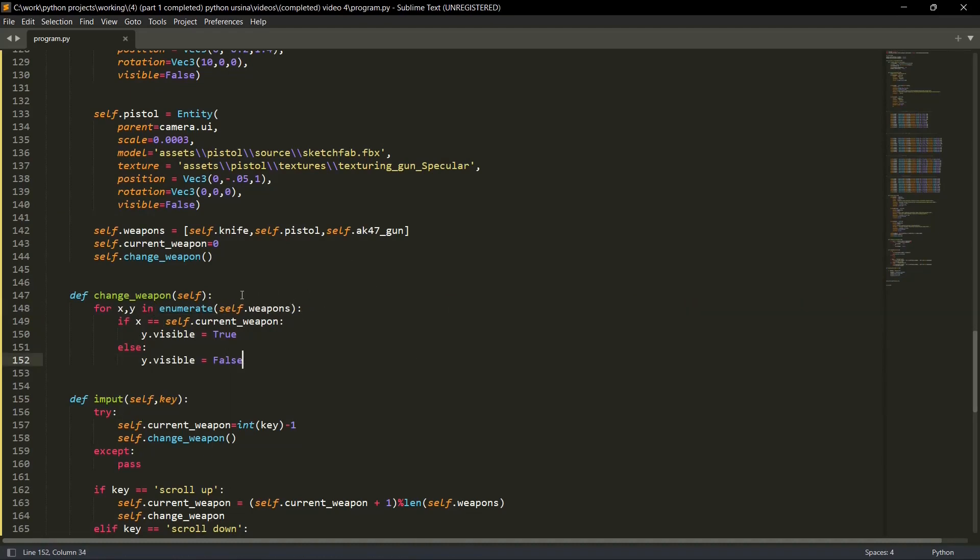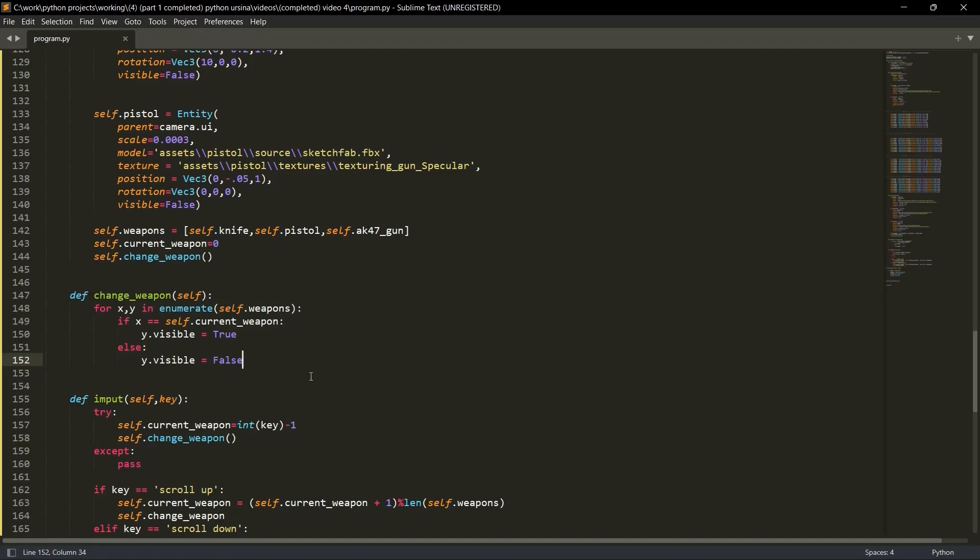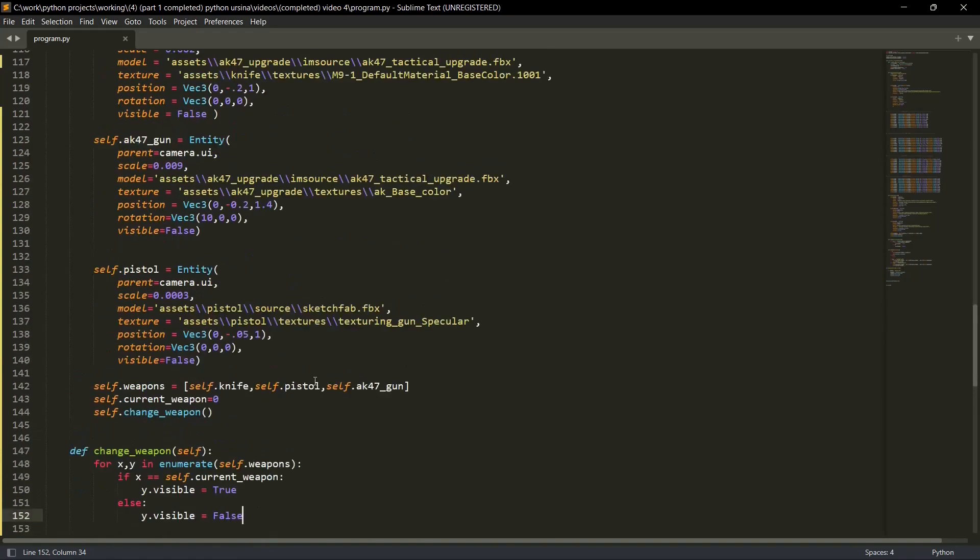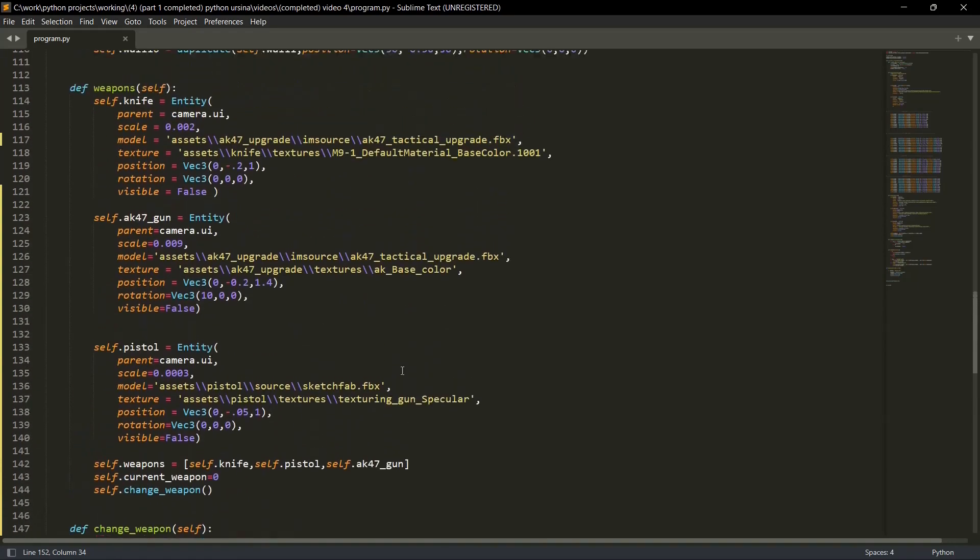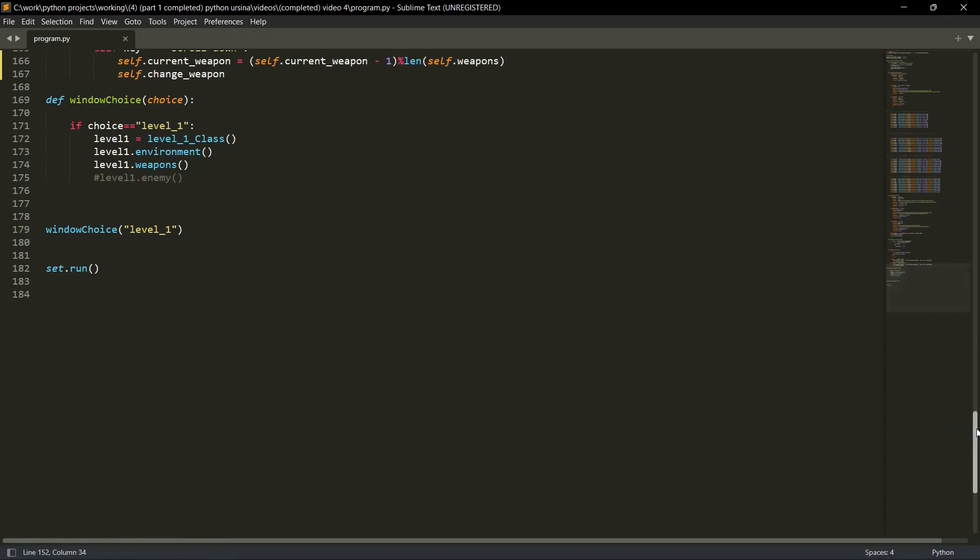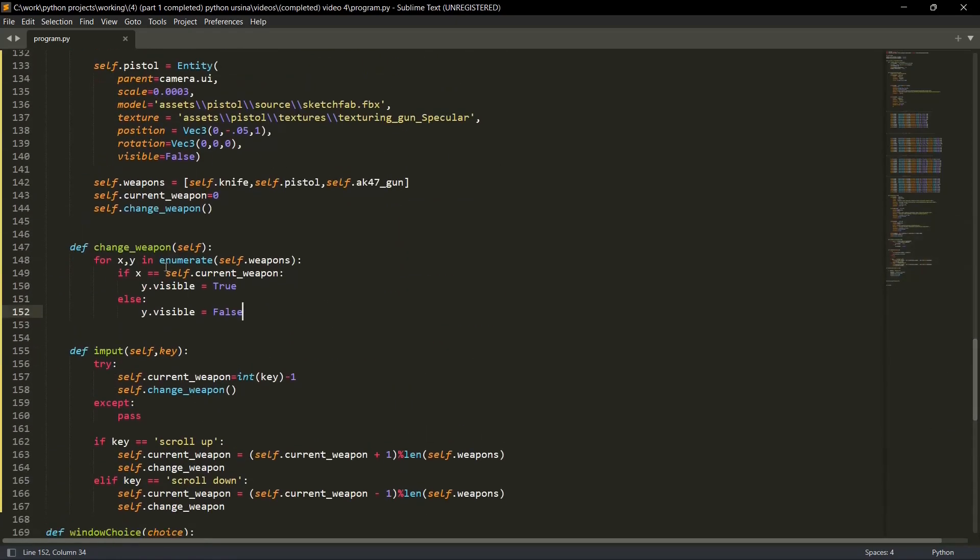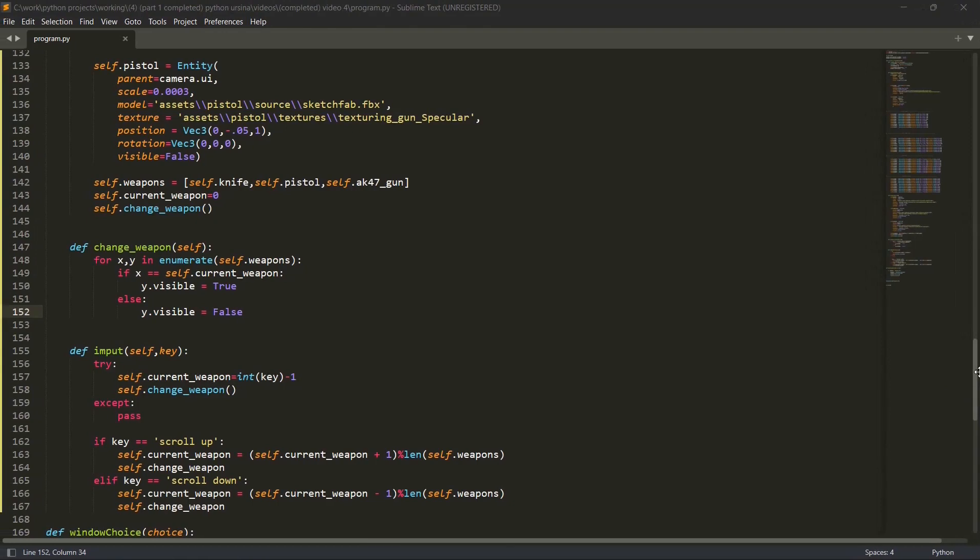What we have done here is we have enumerated or we have iterated on a self dot weapons list and the values are x and y - x is the index and y is the weapon. So if x is equal to self dot current weapon, so if this is the current weapon, I've already explained you how this scroll will work or how the values will be changed in our current weapon.